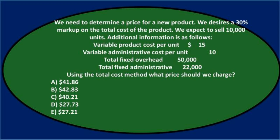First question, we need to determine a price for a new product. We desire a 30% markup on the total cost of the product. We expect to sell 10,000 units. Additional information is as follows: variable product cost per unit $15, variable administrative cost per unit $10, total fixed overhead $50,000, total fixed administrative $22,000.